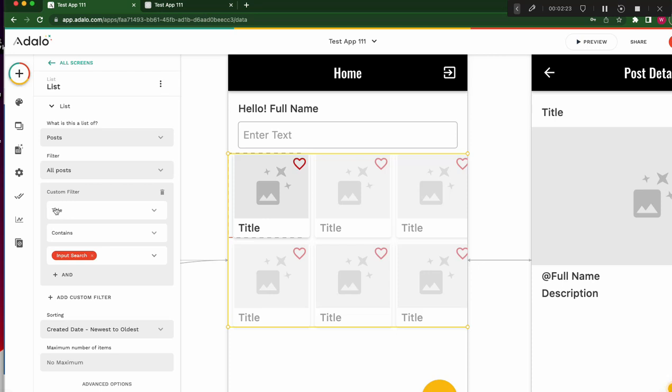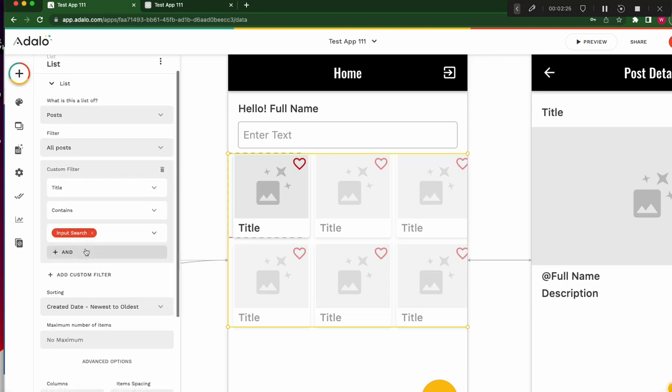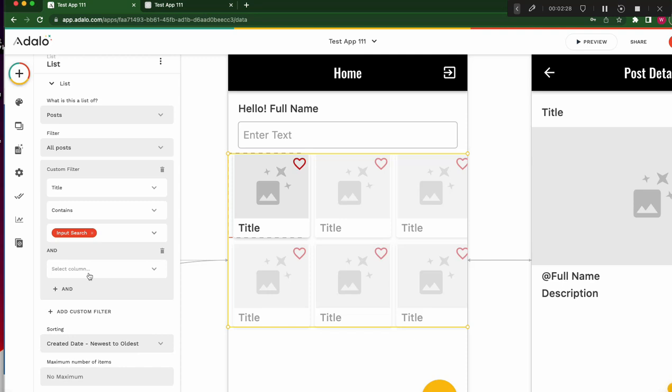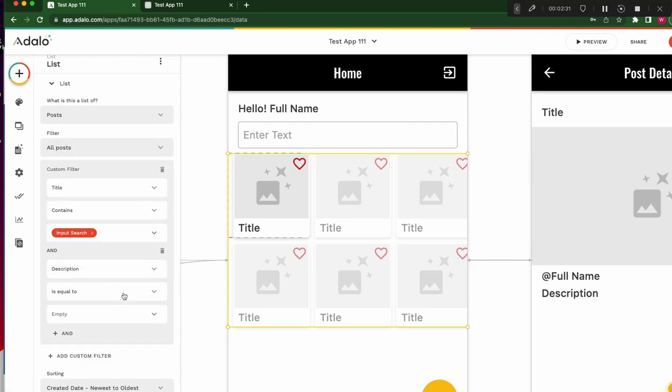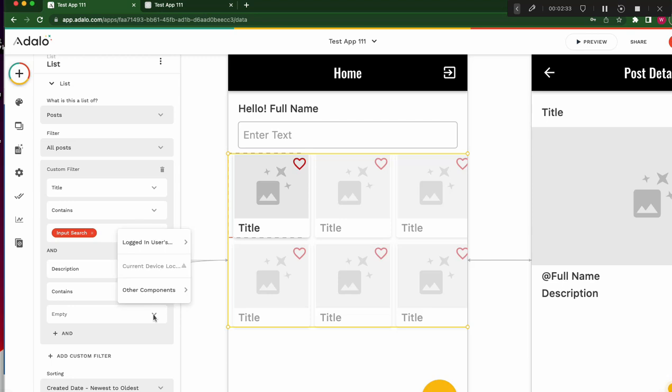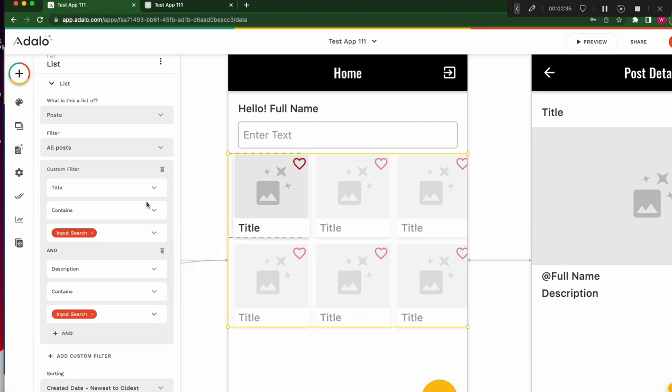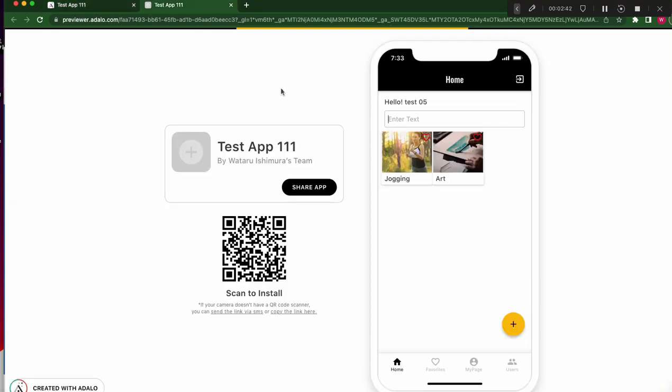Not only title, but also, we can add contains other component input session. But in case of this logic, title and description, then what happens?